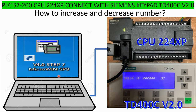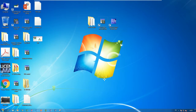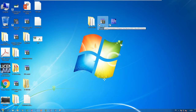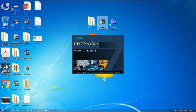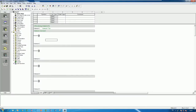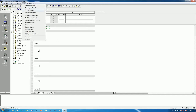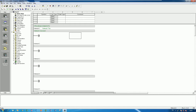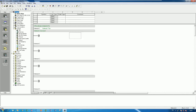Okay, so let's go to the software STEP 7 Micro/WIN version 4. I will show how to set up the display of TD 400C version 2 and connect to the PLC. First, open the software STEP 7 Micro/WIN, then go to Tools and click the Text Display Wizard — or you can go to the Wizard tab.